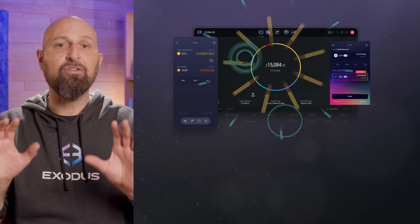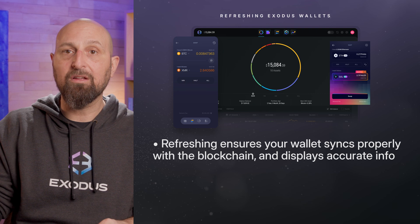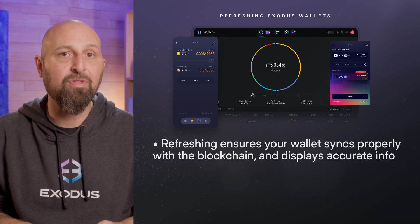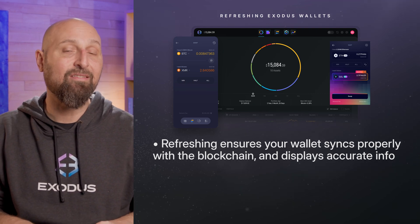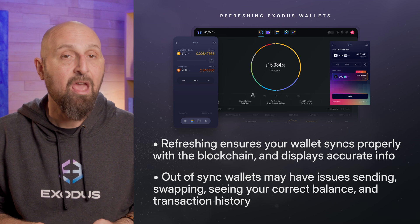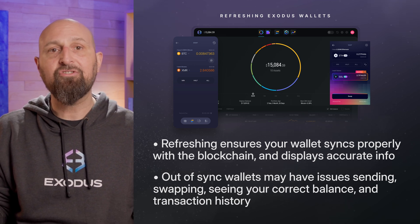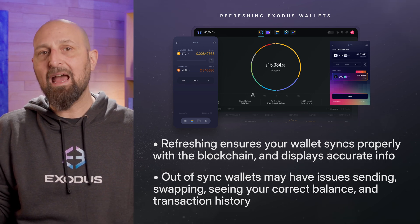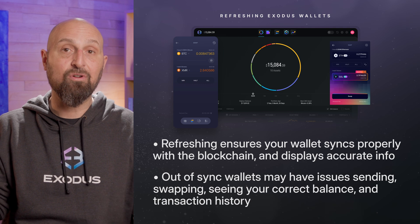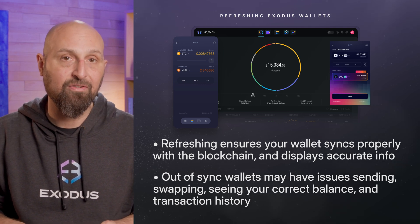Now that you're using the latest version of Exodus, let's refresh your wallet to ensure it syncs properly with the blockchain and displays the most accurate information. If your wallet is out of sync with the blockchain, you could have issues with sending, swapping, and seeing your correct balance and transaction history.